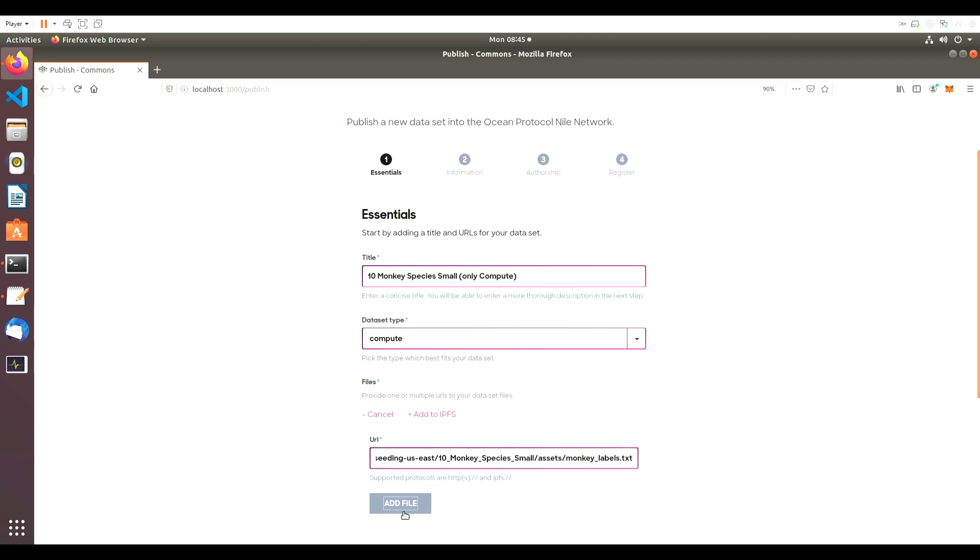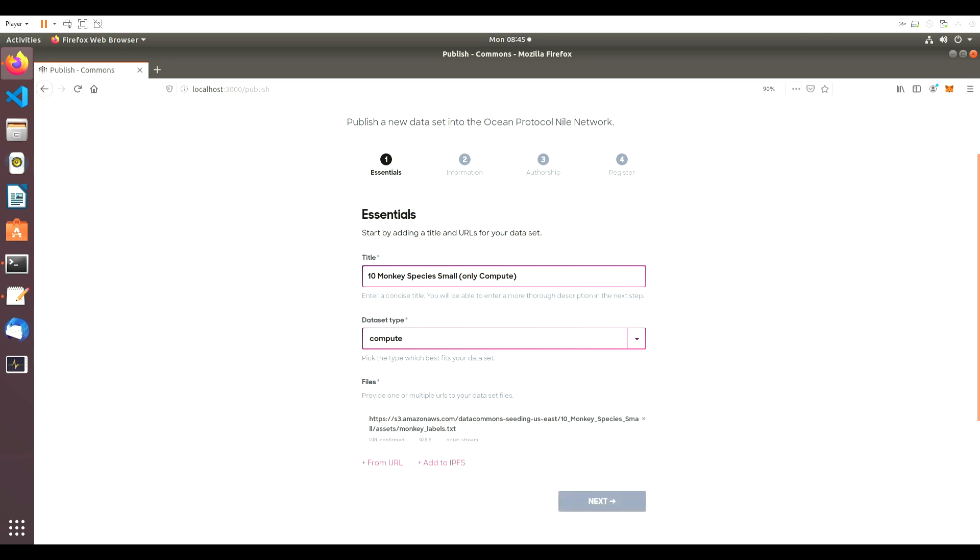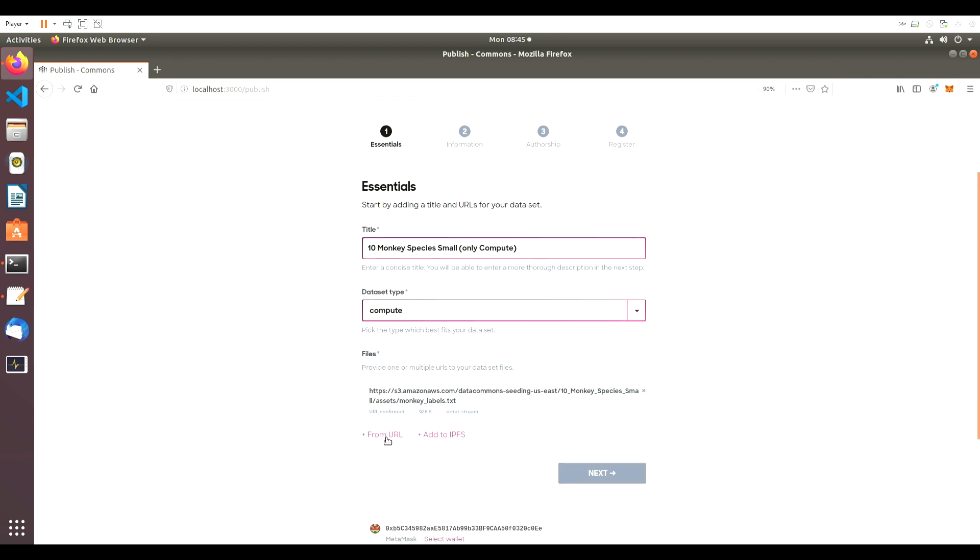This particular dataset is coming directly from the Internet, so we'll plug in our URLs and click Add File.